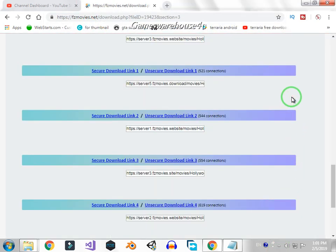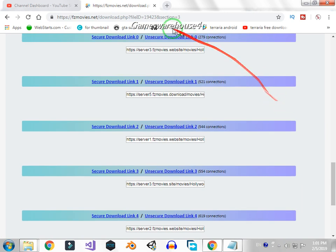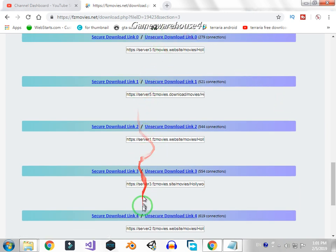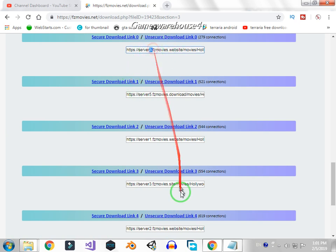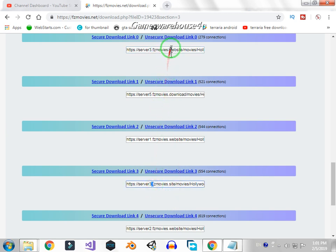And you will get about five links. You just have to select anything you want, but I recommend you to use server three. Two links of server three, so first link I will go like this one, select it.